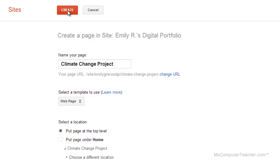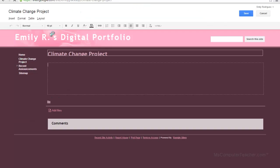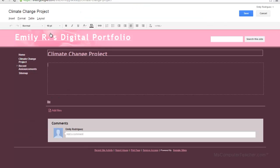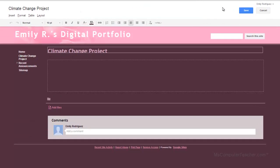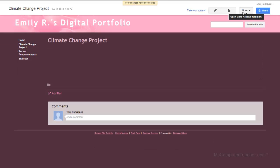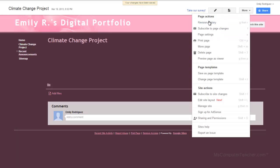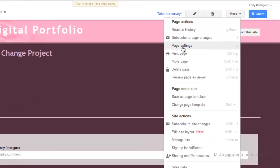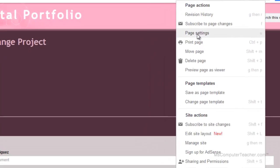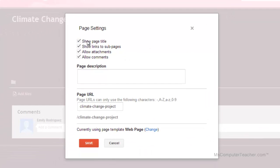I'm going to go ahead and click create. Here is my first page. I'm going to click save. If I choose more, one of my choices is page settings. On page settings, I have four checkboxes. The first is 'show page title' — usually we want that. The title of this page is the climate change project, so we're going to leave that.